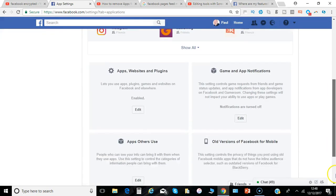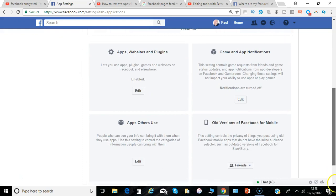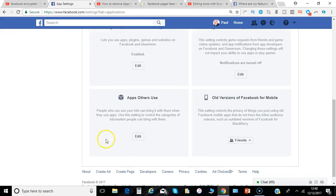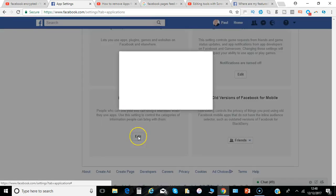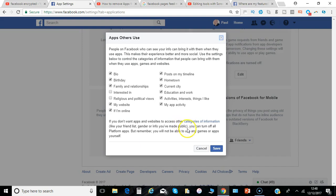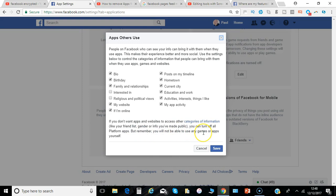And further down we've got people who can see your info, can bring it with them when they use apps so you can control what they can take with them. So as it points out here though you won't be able to use any games or apps yourself if you remove all these settings.